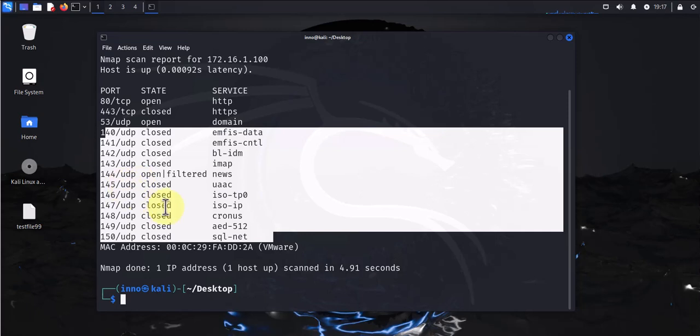So that's all for this video. Those are the different ways we can scan for ports with nmap. I hope this information has been helpful. I'll catch you in my next video. Thanks, bye.